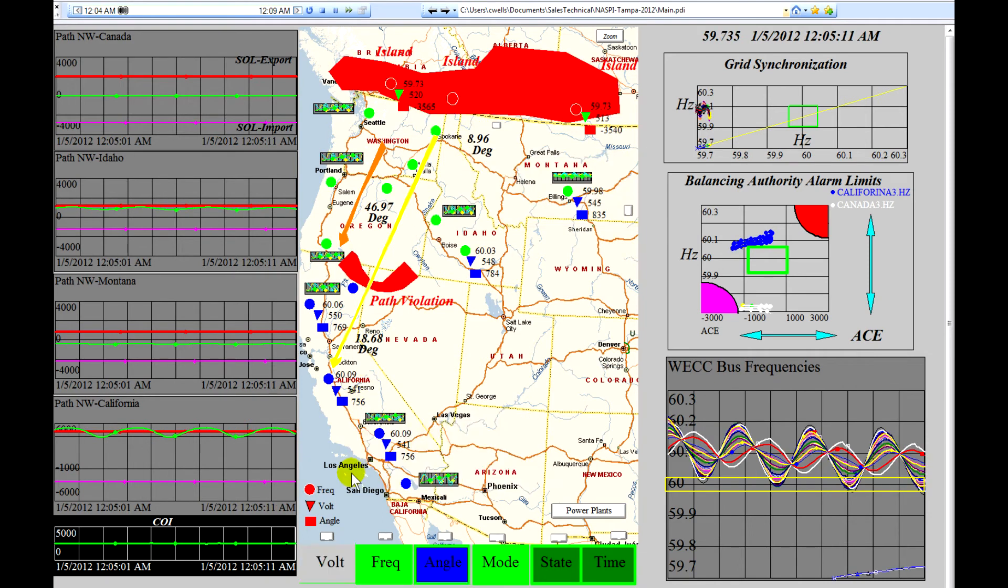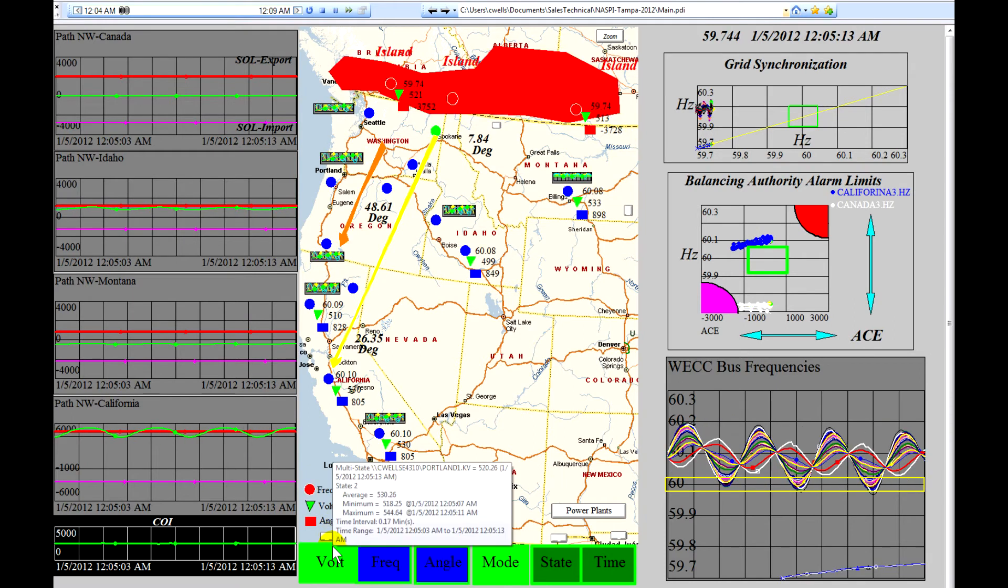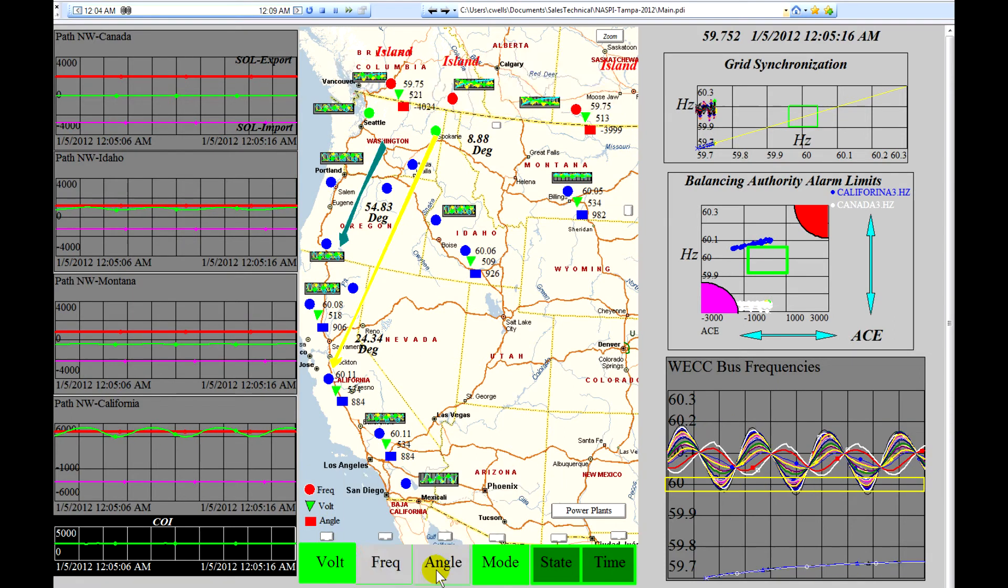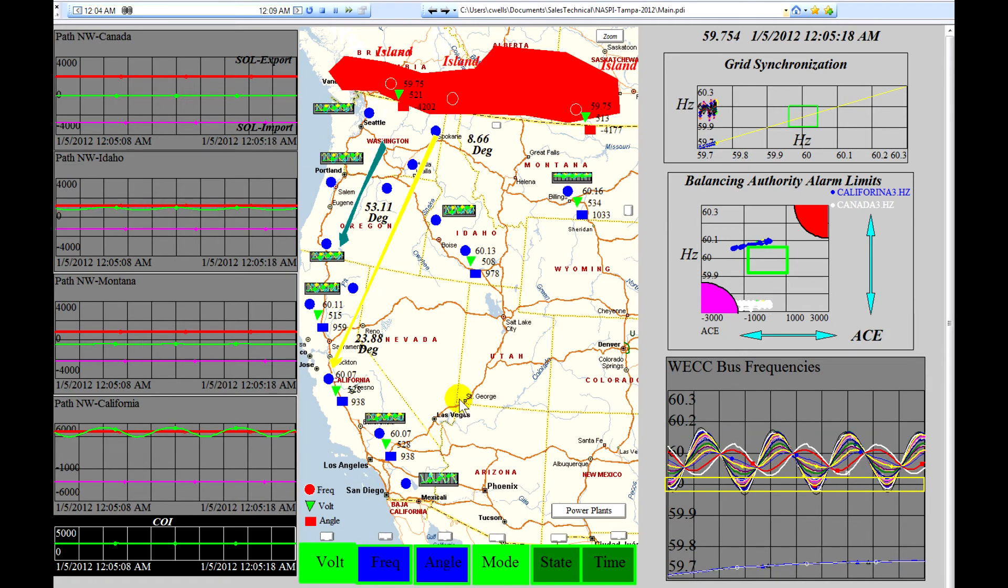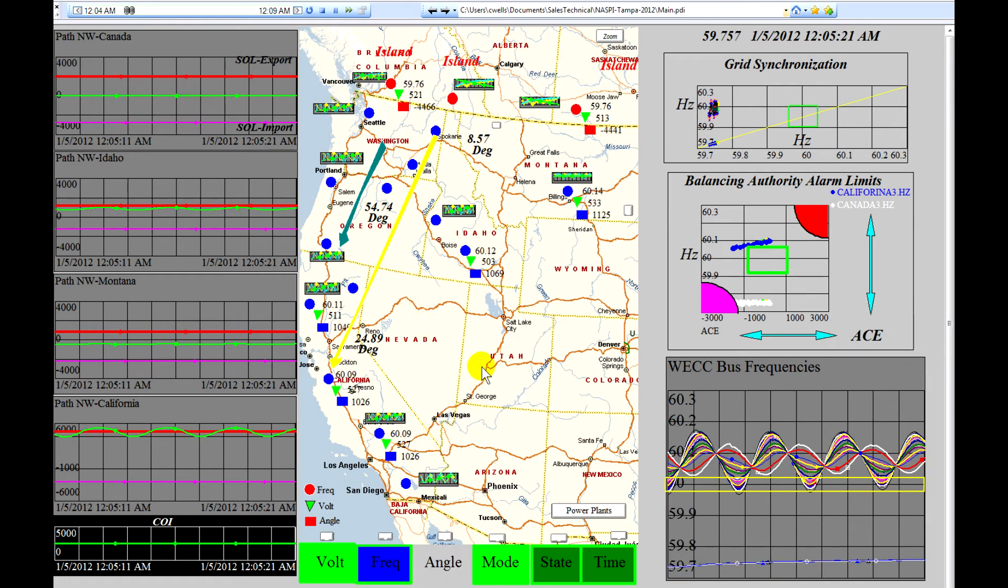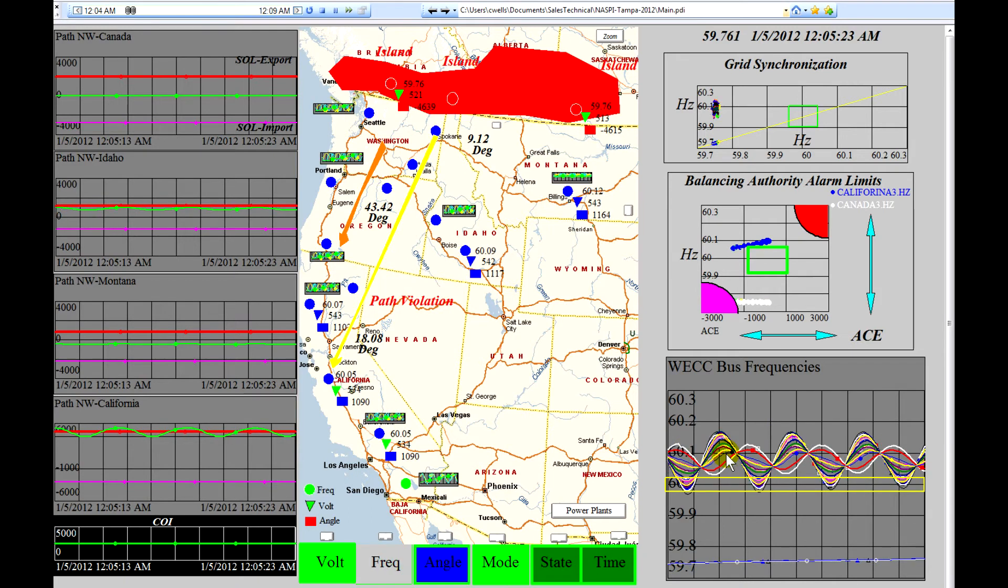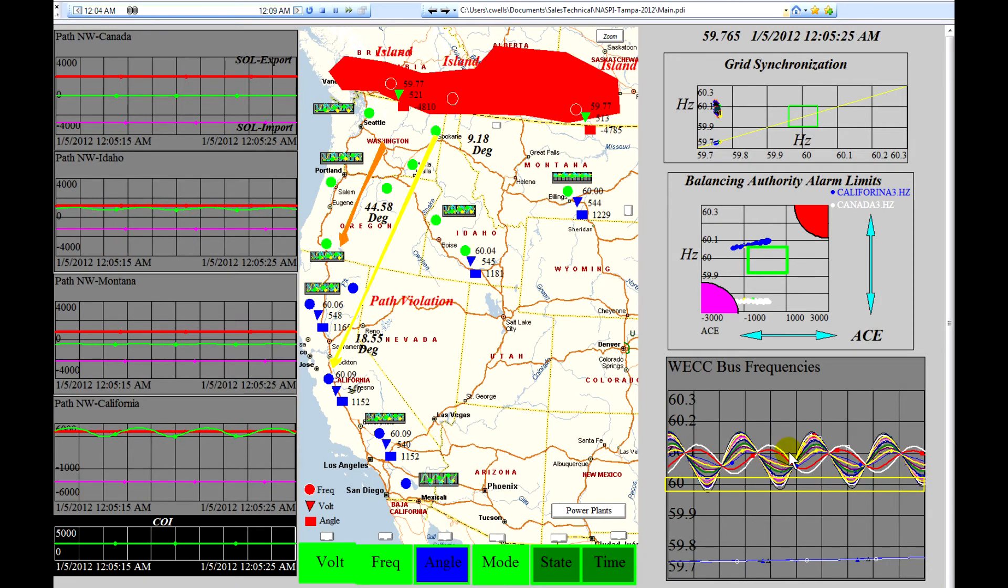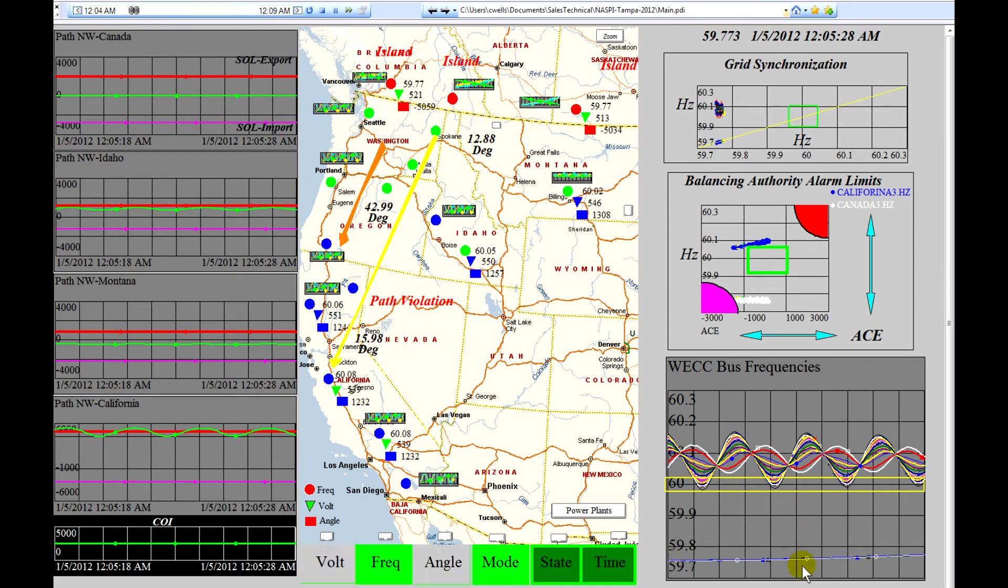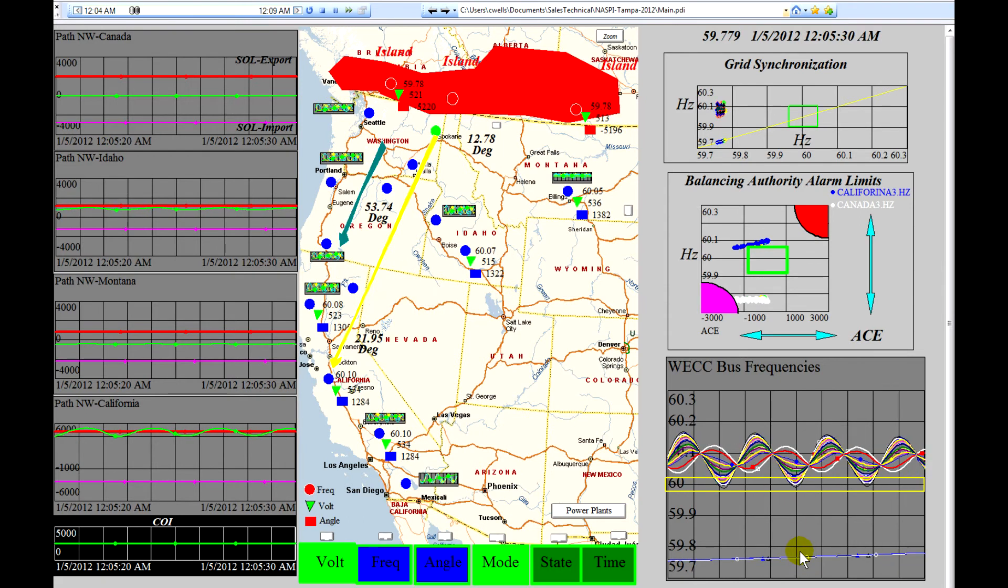We have an additional set of alarms occurring. We have frequency alarms, angle alarms, and we have path violation alarms. We'll take a look and we'll see that the frequencies in the United States are running far above 60 hertz and the frequencies in Canada are running below 60 hertz.